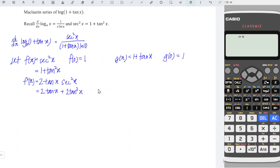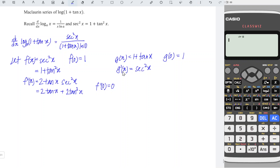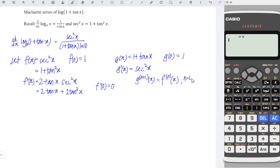Since both terms are tangent functions, at x = 0 we obtain 0. Now let's differentiate function g with respect to x as well. Differentiate 1, we obtain 0; differentiate tan x, we obtain secant squared x. As we can see, the derivative of g is actually a shift of the derivative of f, which means the (n+1)th derivative of g equals the nth derivative of f, for n = 0, 1, 2, and so on. So we just have to differentiate f.